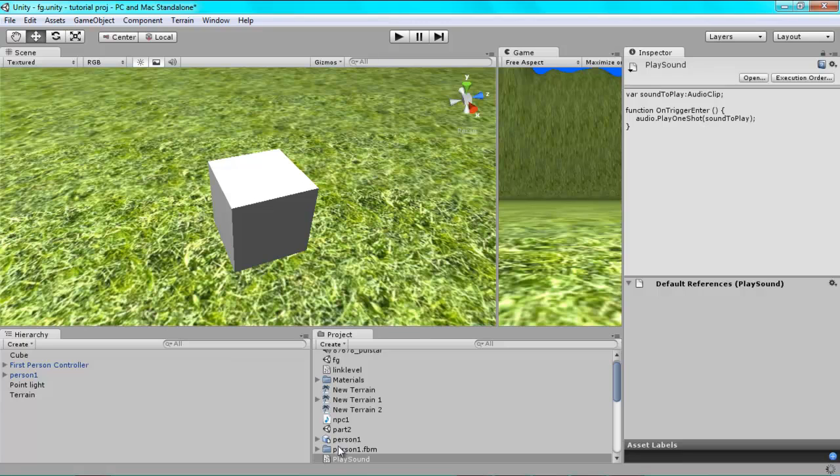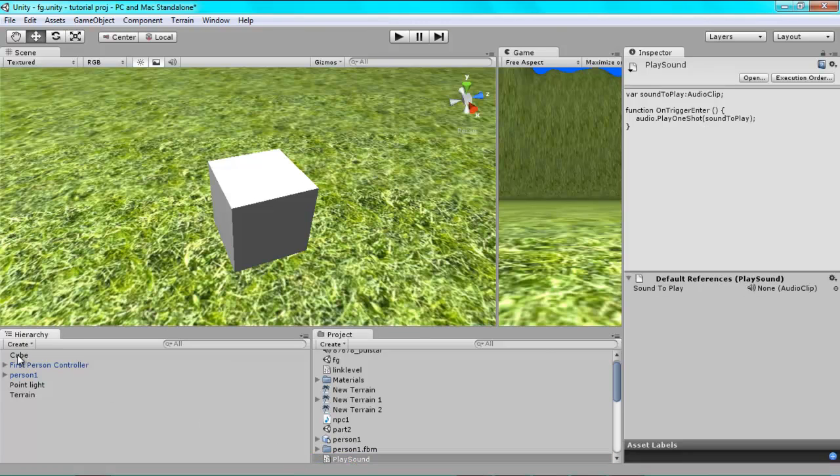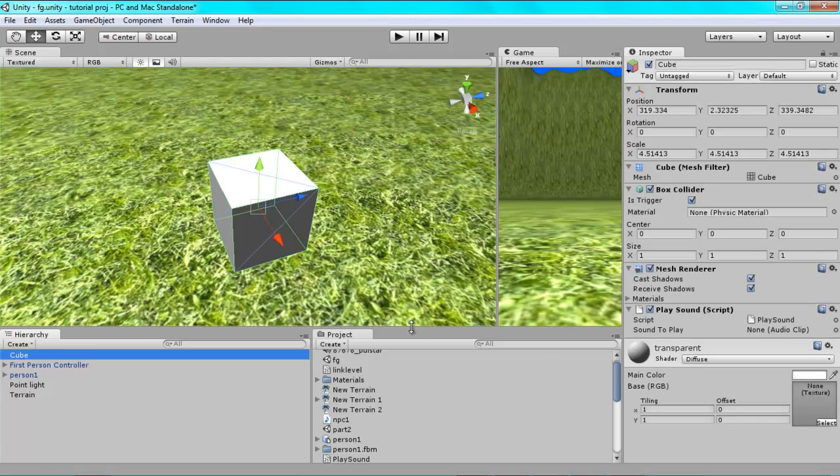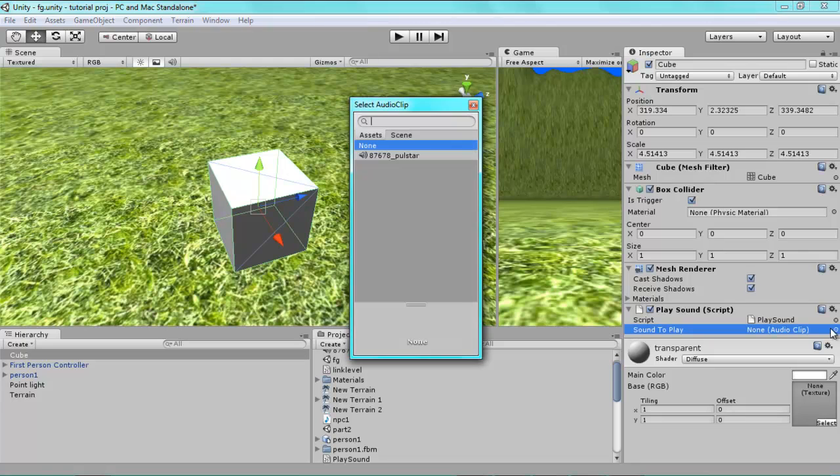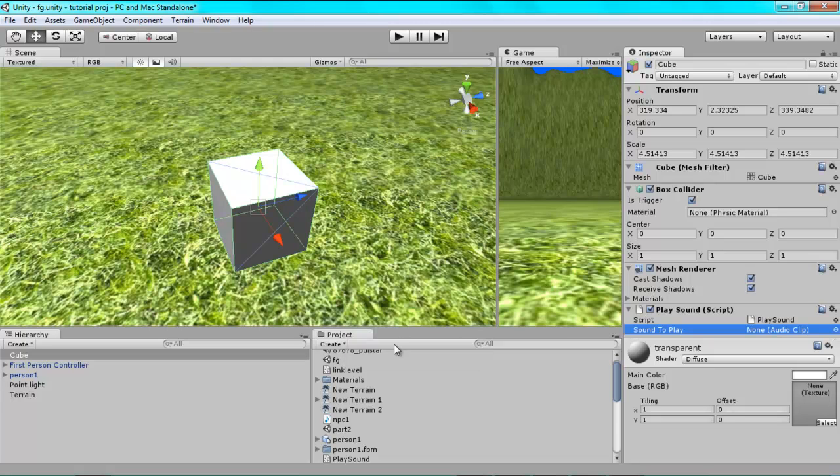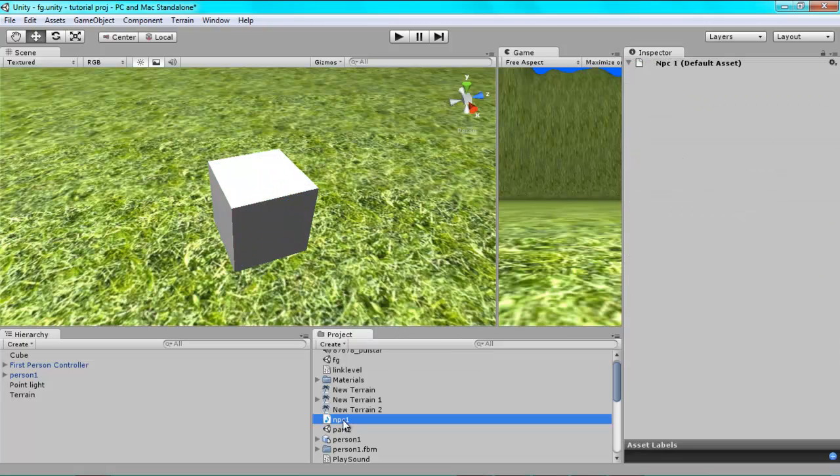Okay, now we're going to drag our play sound onto the cube, and we're going to click our cube. And where it says Sound to Play, you relocate your audio clip, which for me was this NPC1 file here, which we seem to have a problem with, so I'll just sort that out quickly.